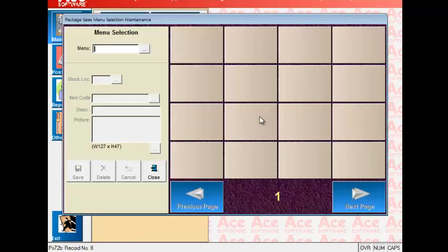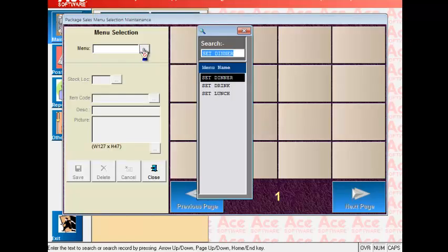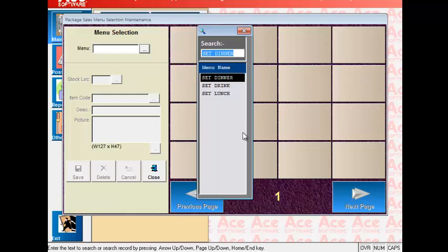Now the Sales Package Maintenance option will allow you to set up the different types of menu selection allowed under set meals such as lunch and dinner.